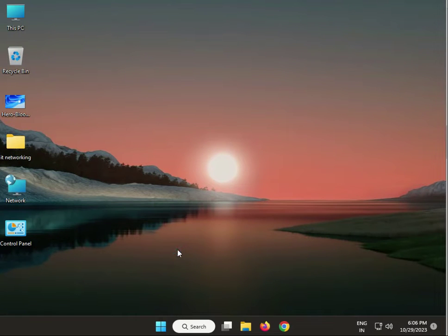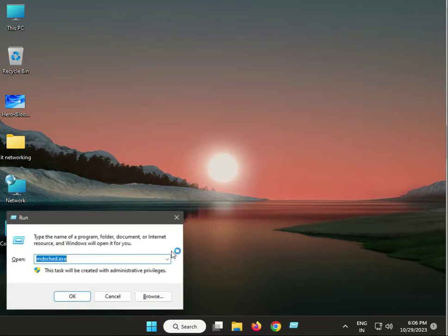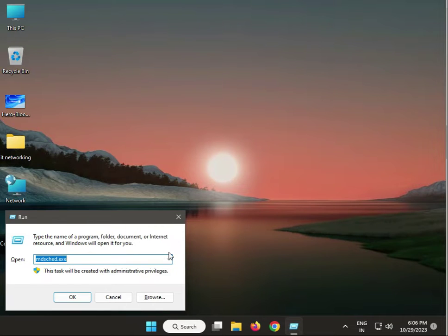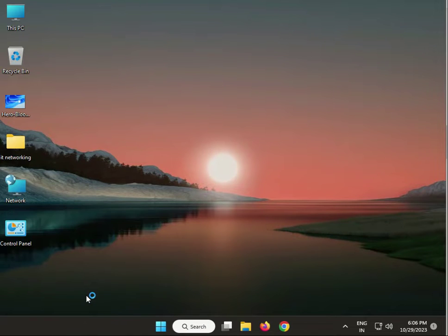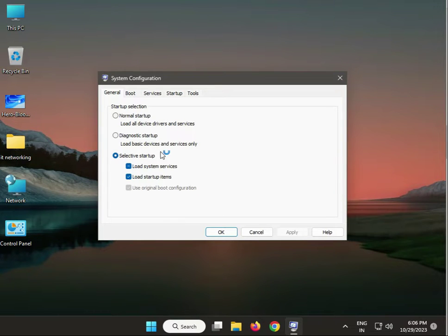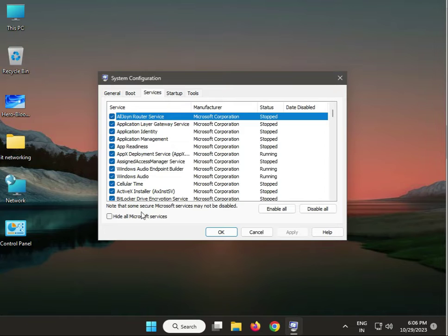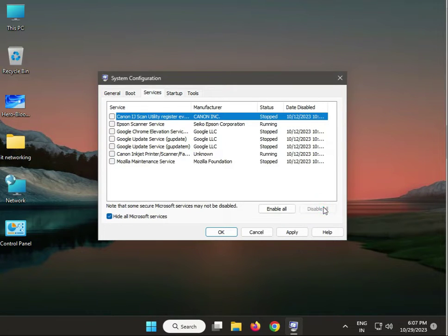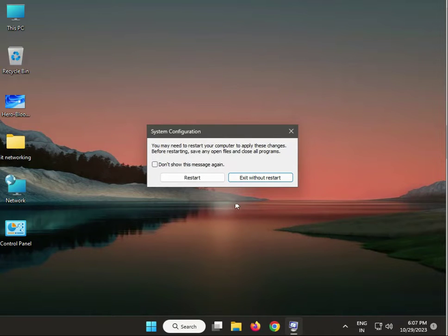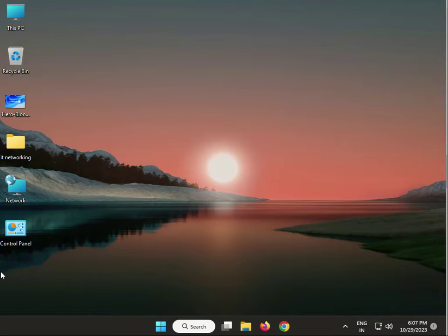Second solution: press Windows R to open the Run dialog and type msconfig, then press Enter. Do not restart yet — wait a few minutes. Then check Windows.